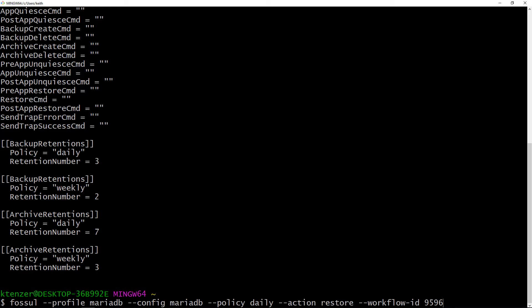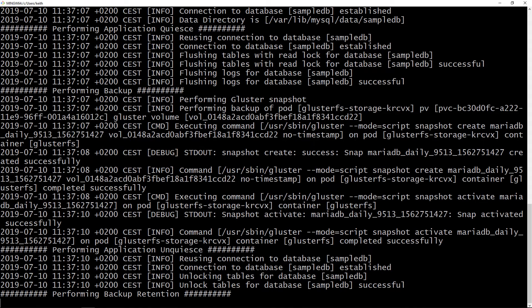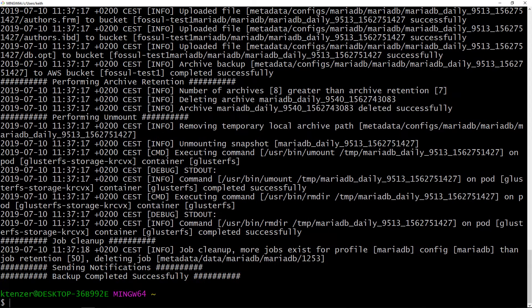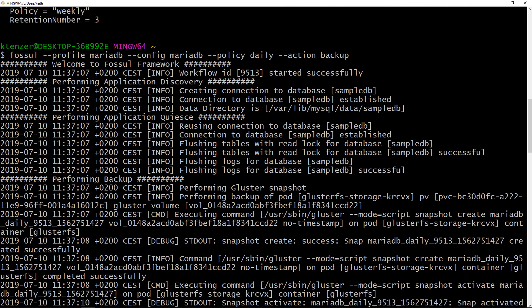Now I'm actually going to execute a backup. I give it a profile and the config — where it's loading that config — and a policy, then just issue the backup command. And off it goes. We'll wait for this backup to complete and then step through it in detail. The backup has completed. Each backup gets a unique workflow ID that's very important for referencing later. Then we go into the discovery phase, where we discover the mount point for this database and other needed information.